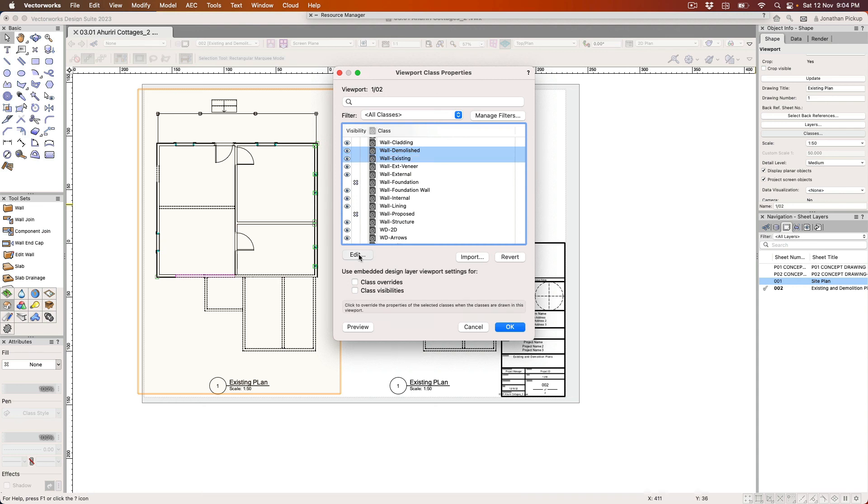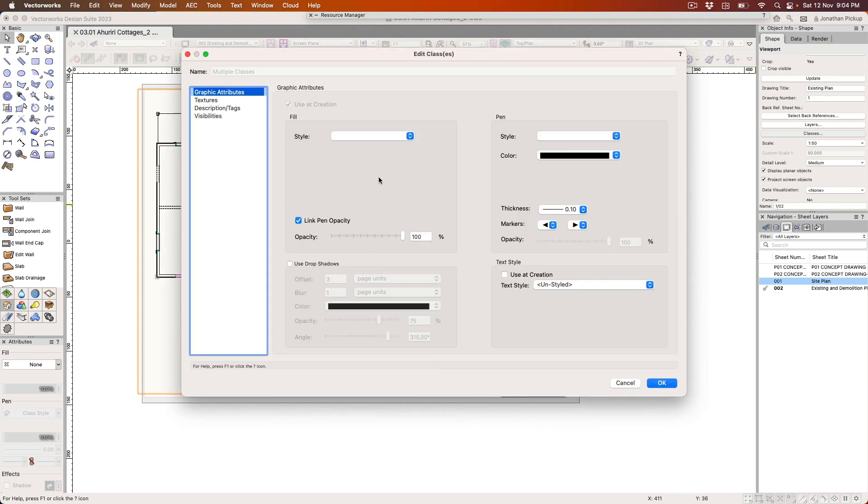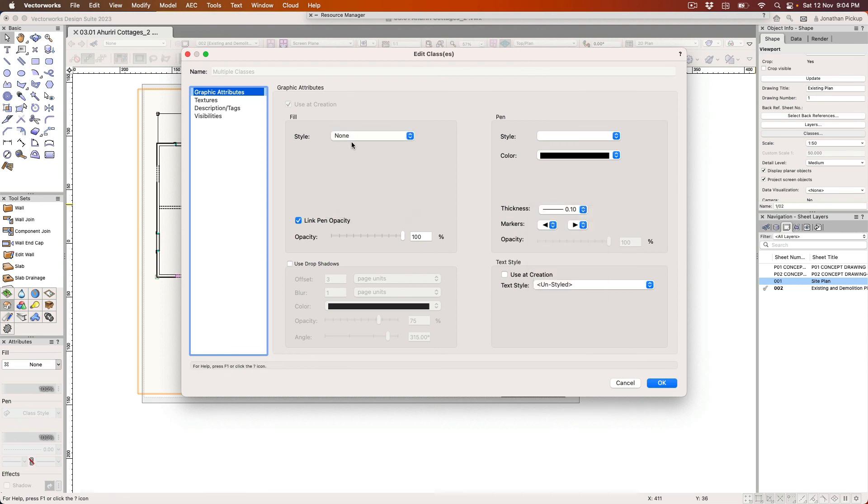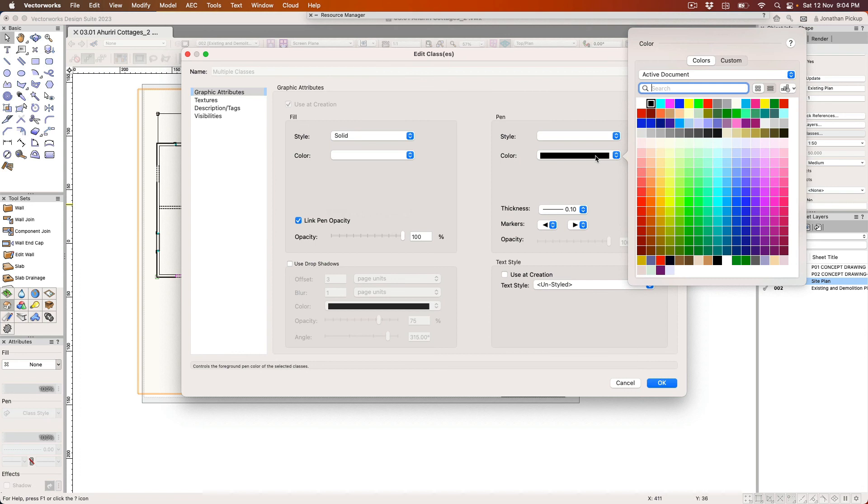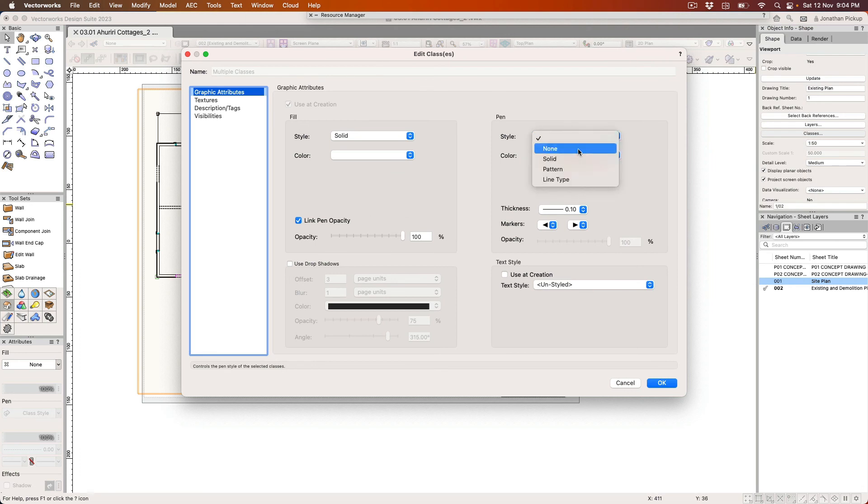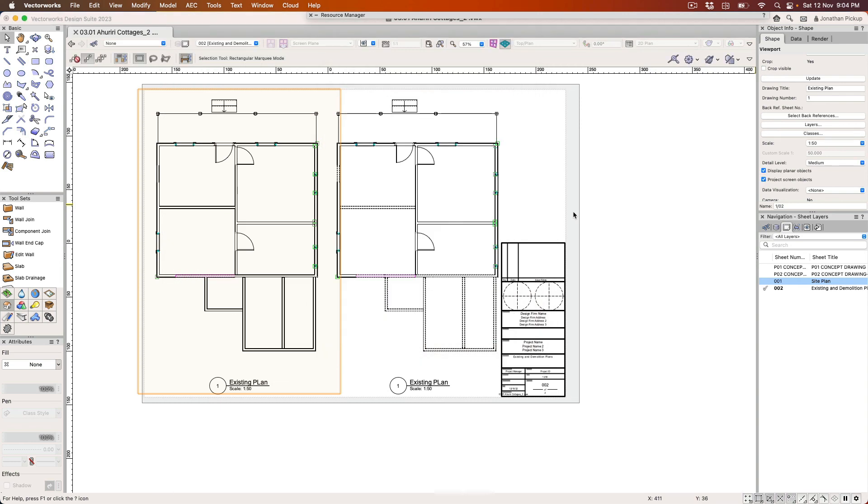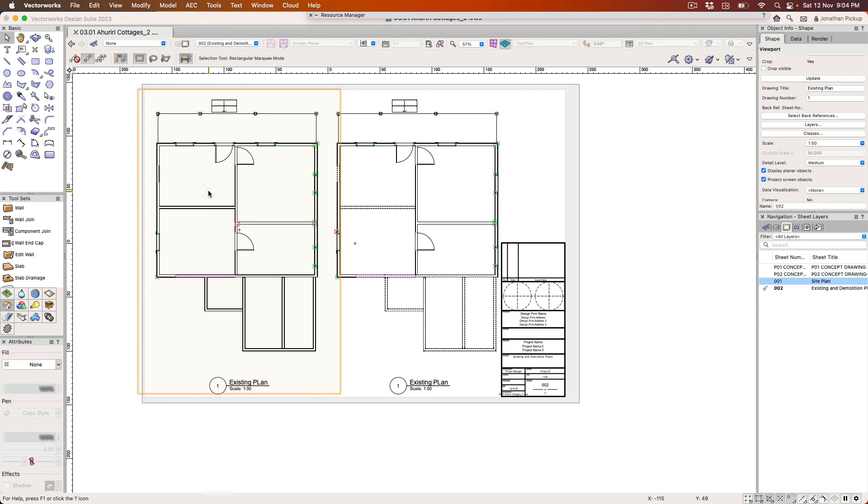Let's edit both of those and we'll change the line weight to suit both of them. So we're going to have a solid fill, we're going to have a black pen, we're going to have a solid line around everything and a thin line. Click OK and OK. And now you can see it looks very much like an existing plan.